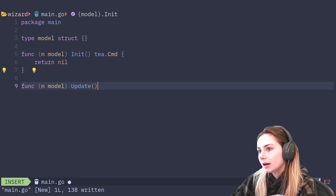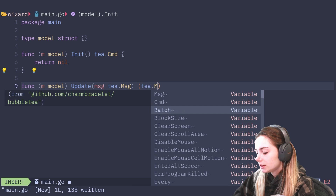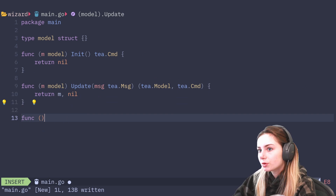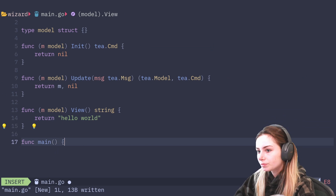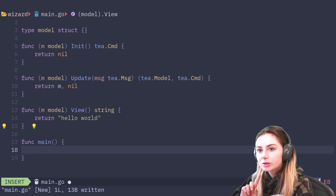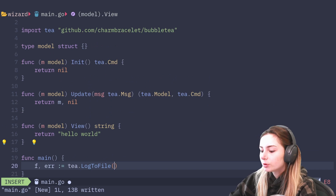Then we'll do one for update. For this one it takes a message and returns a t.model and a t.model, and here I'm just going to return m comma nil. Let's do the view — we'll just return hello world. Let's do our main method, and this is where we're going to start up our program. For the sake of debugging, let's use log to file in case we need to do any prints or anything like that. So t.LogToFile, and the file will be debug.log with a prefix of debug.